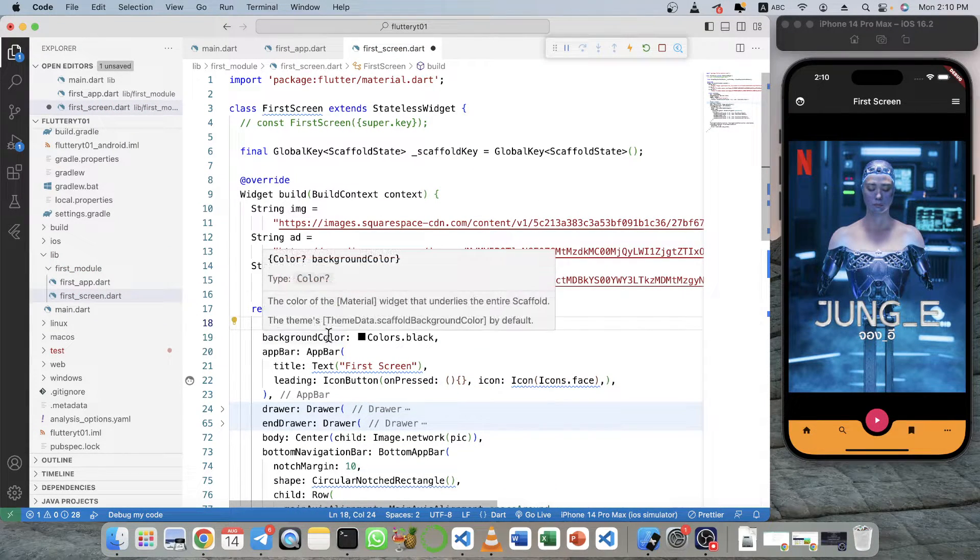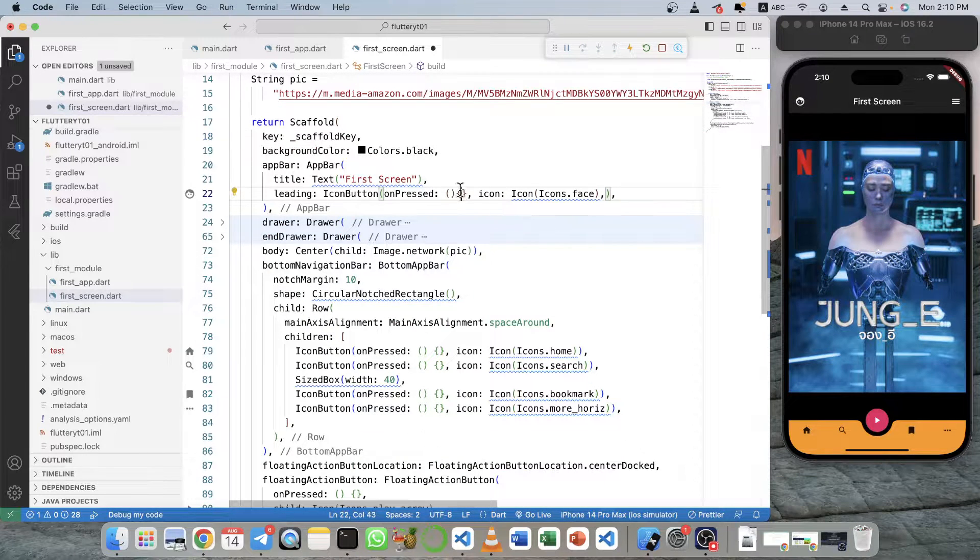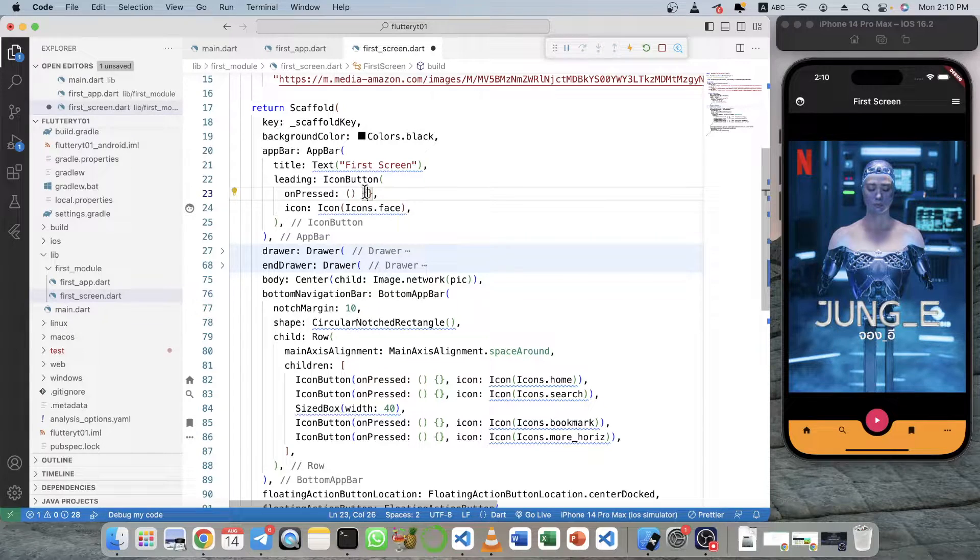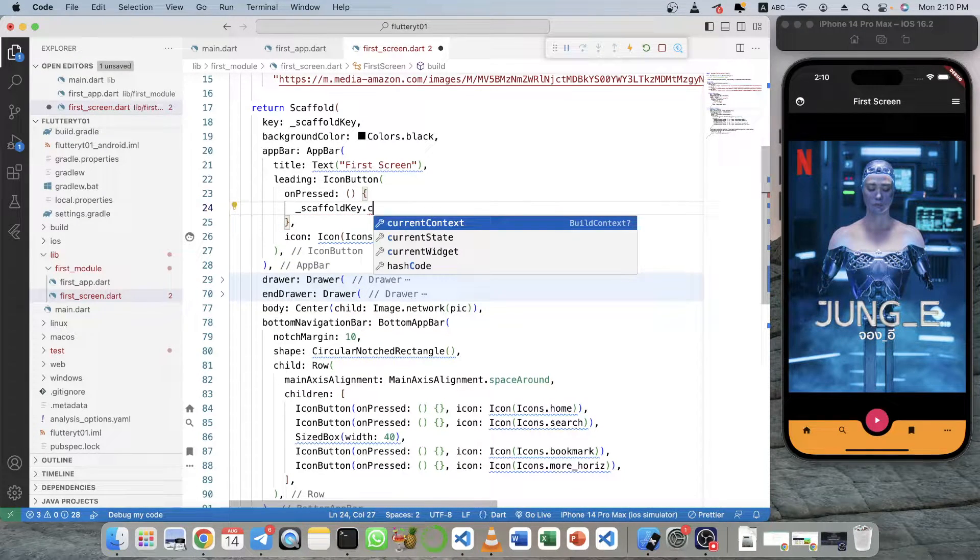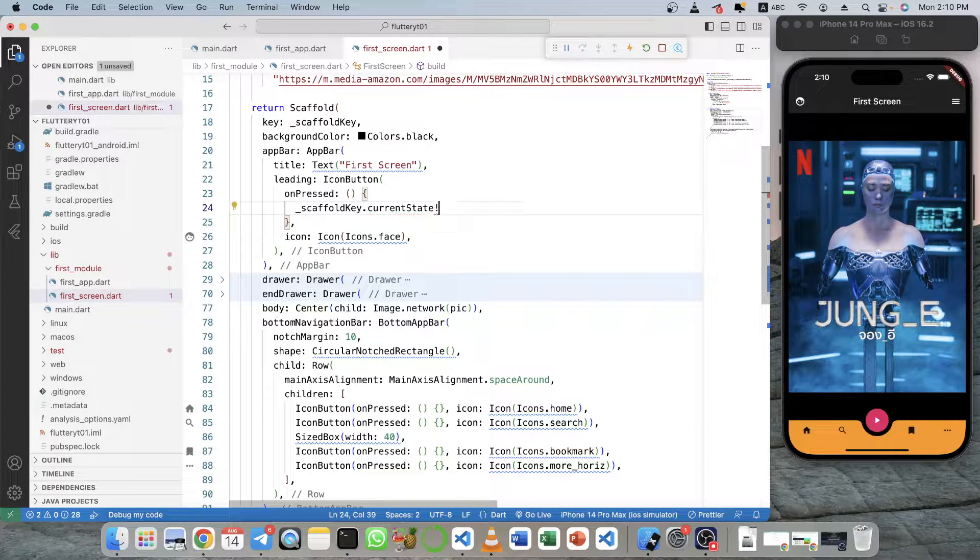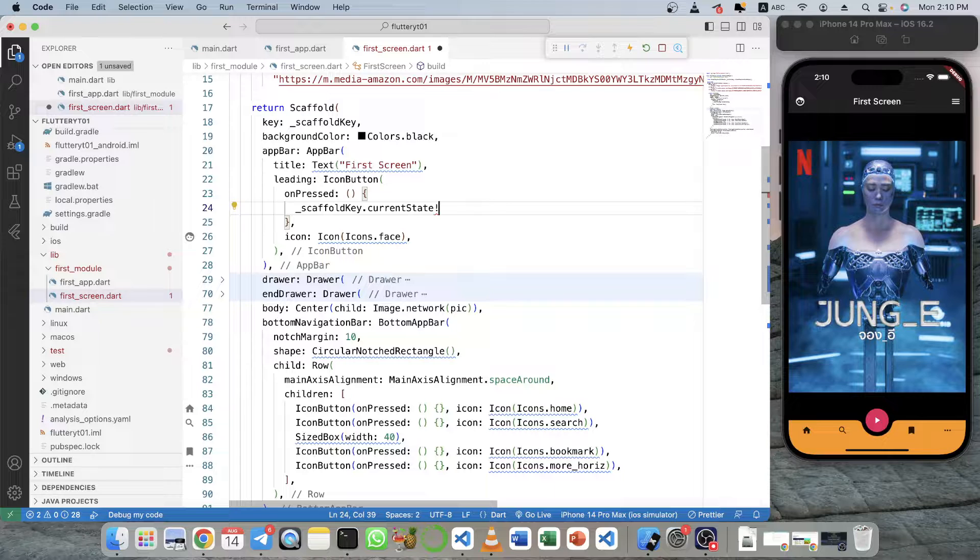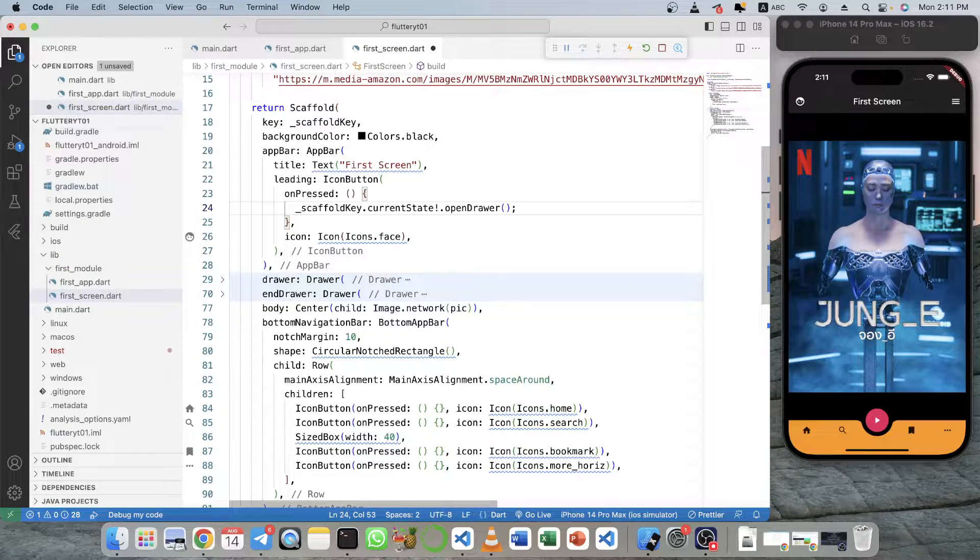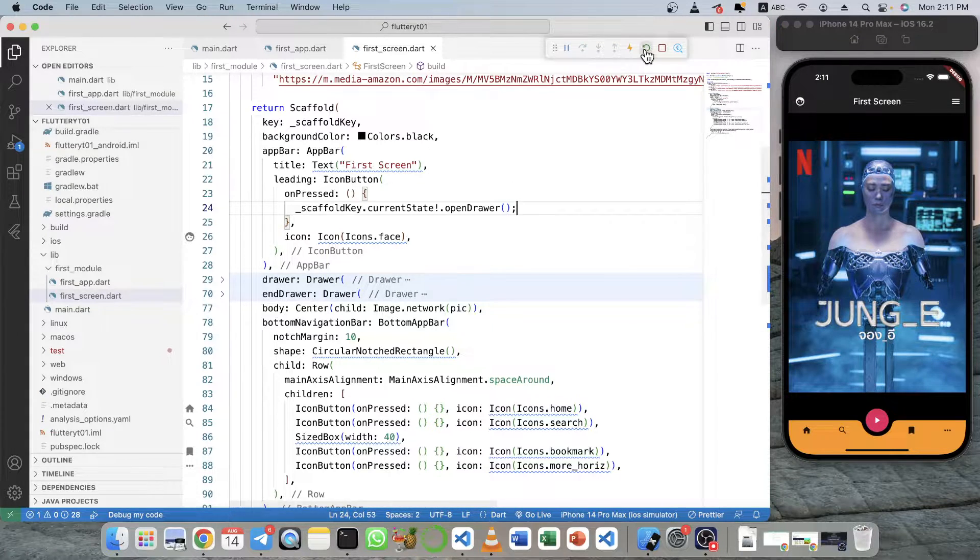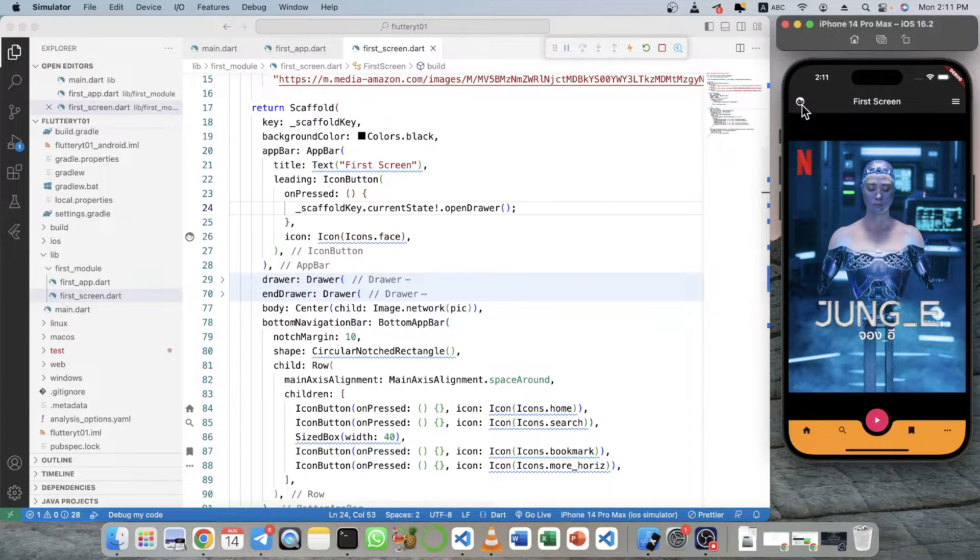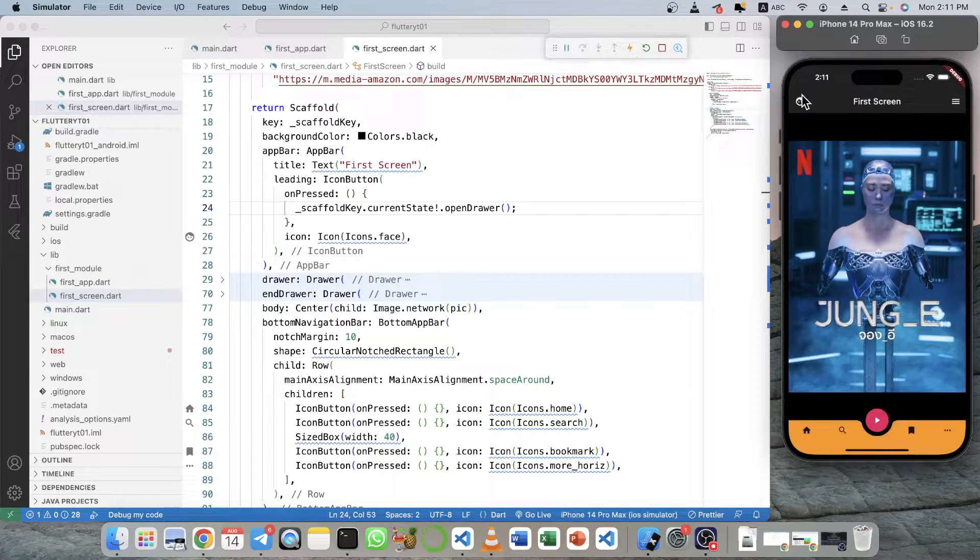So after that, you can just use this drawer button by calling scaffold key, current state, current state, and you have to put the exclamation because it can have null, and then you open drawer like this. So click on this. Rebuild it. Okay, now you can open it back.